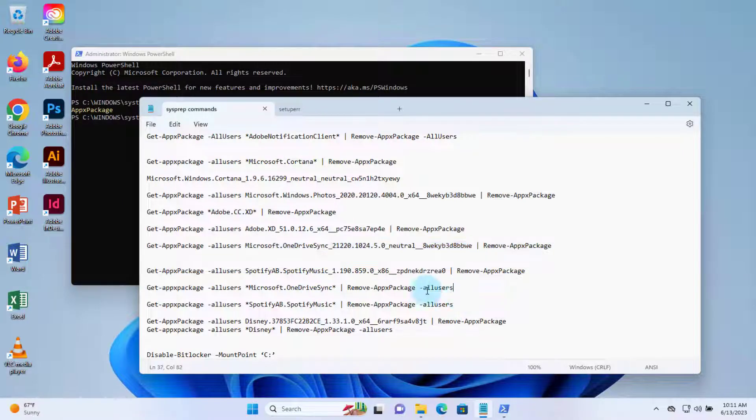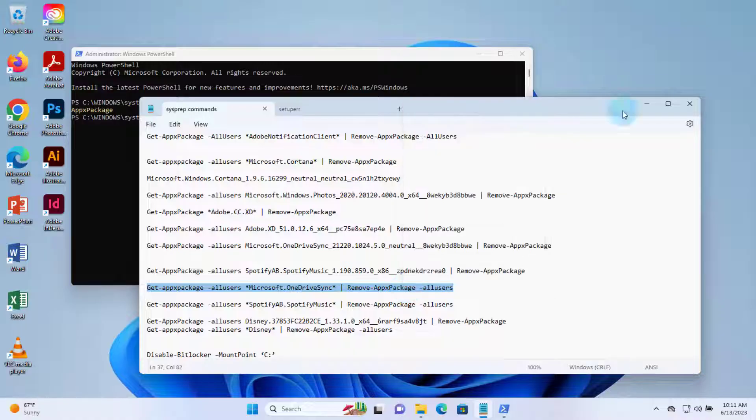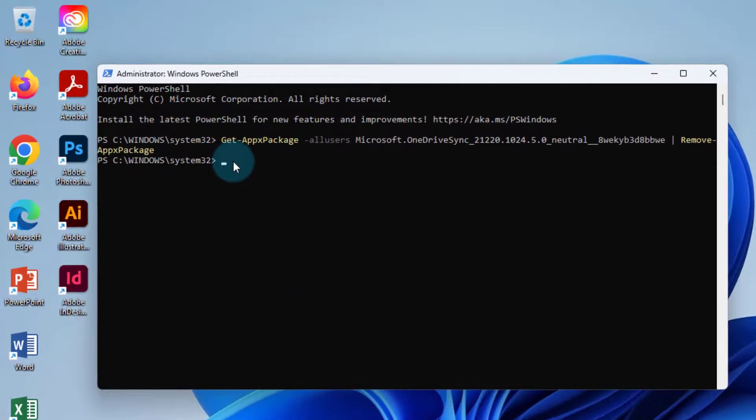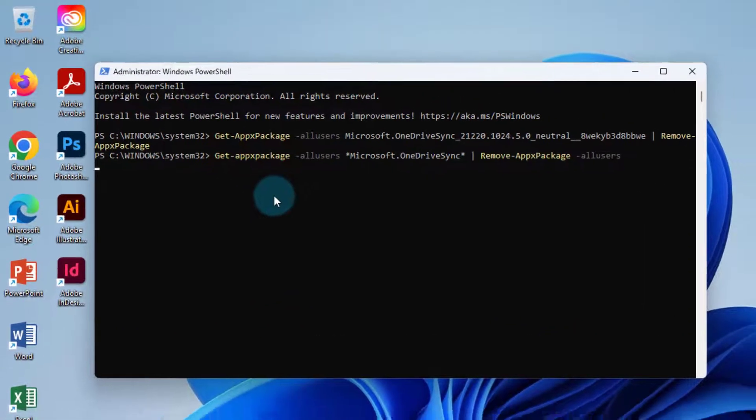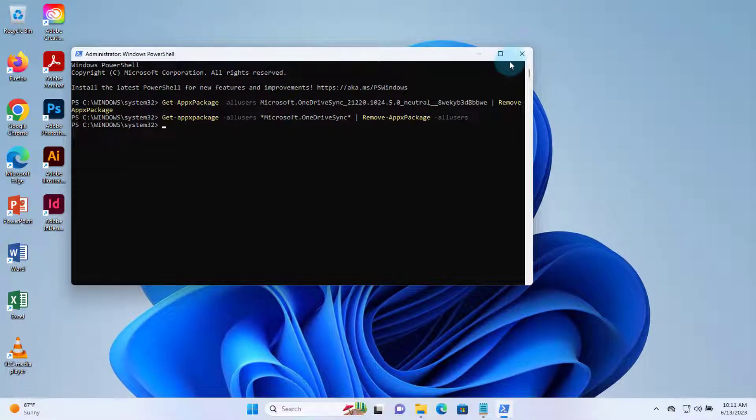I'm also going to copy this one. I'm going to paste it in the command here. Click Enter. I'm going to close it.